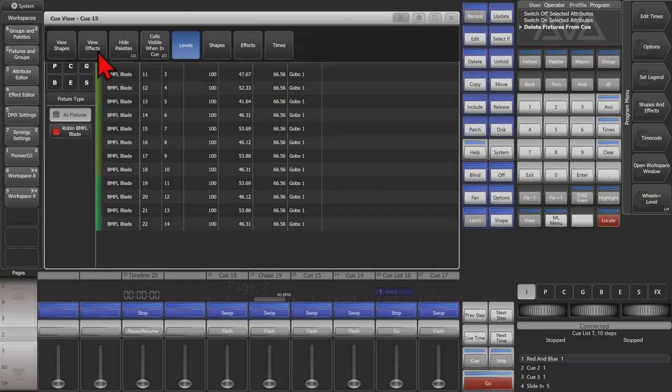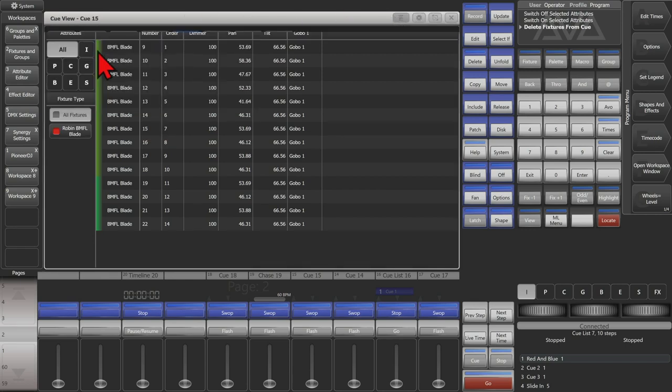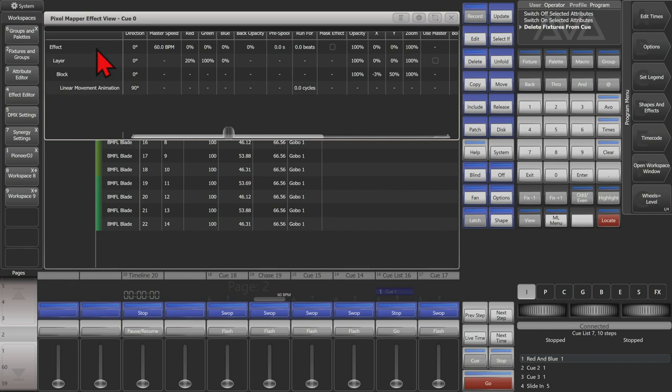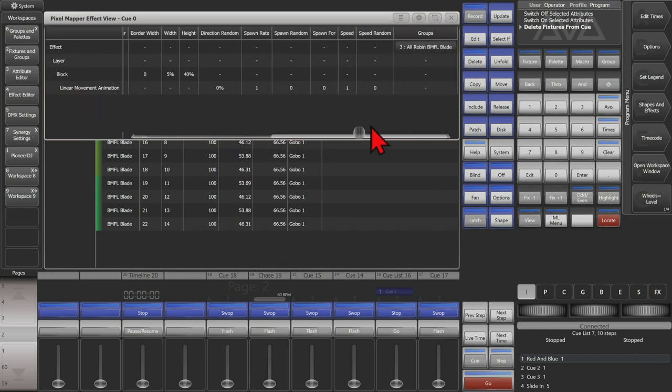If I was view effects, I can see the pixel map effect I have recorded into this queue.